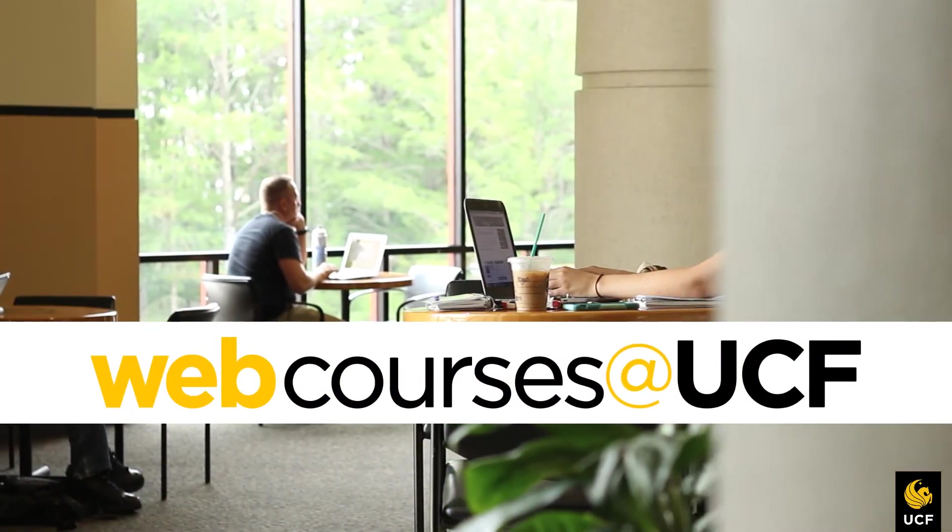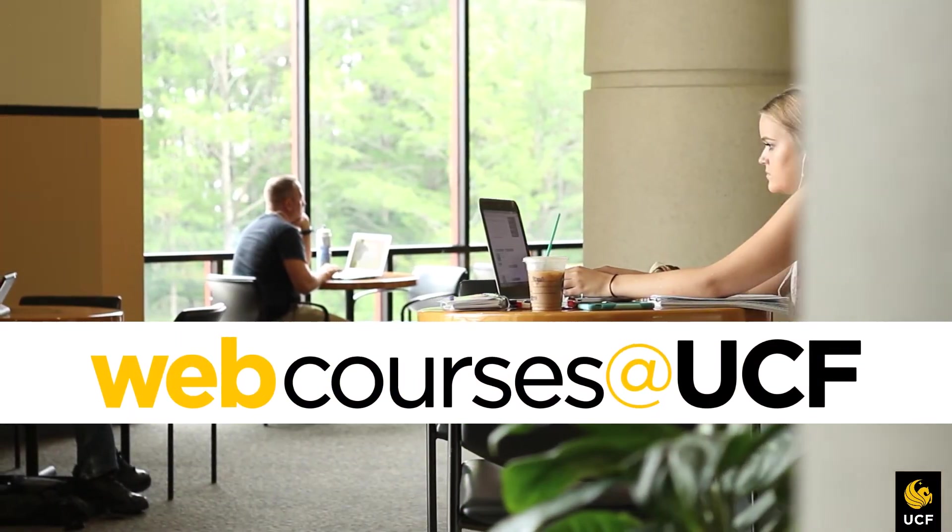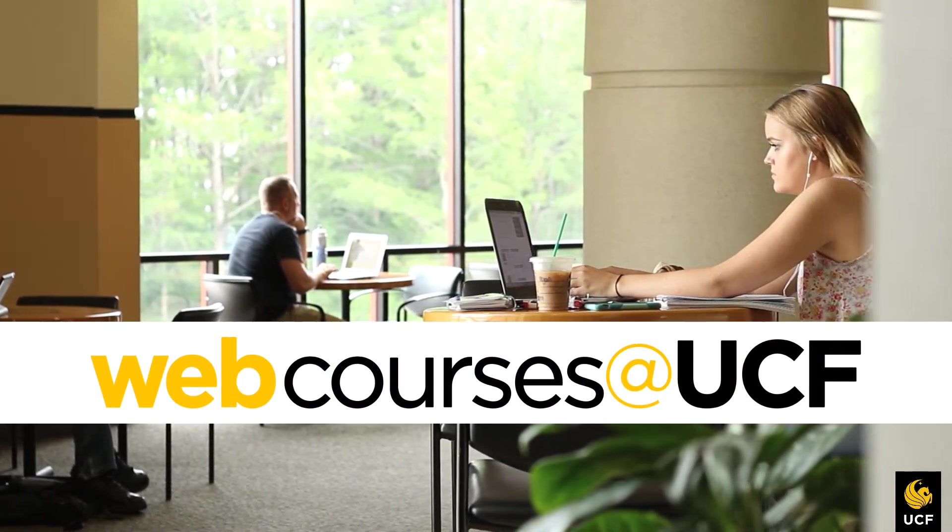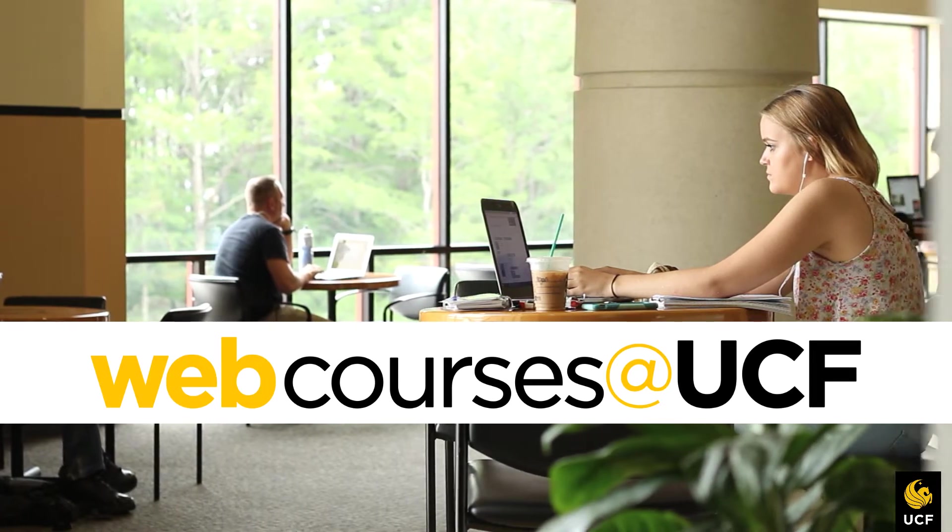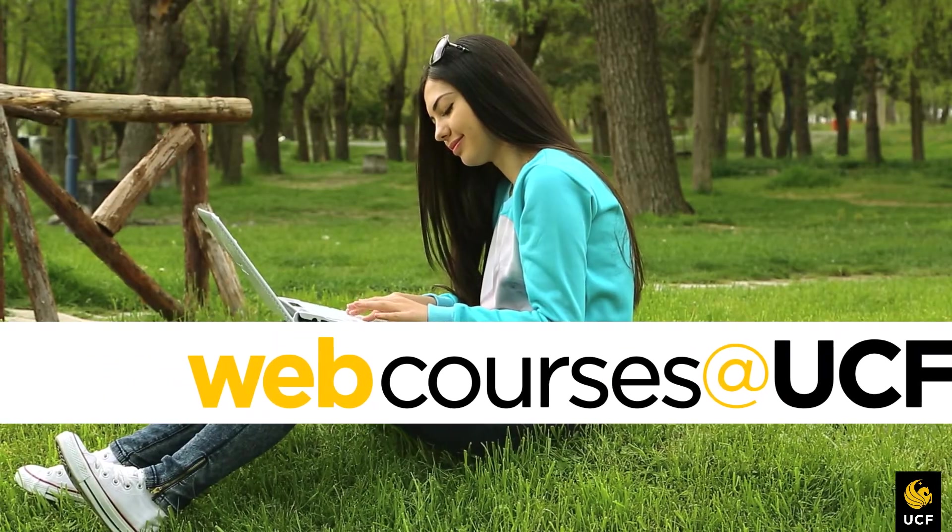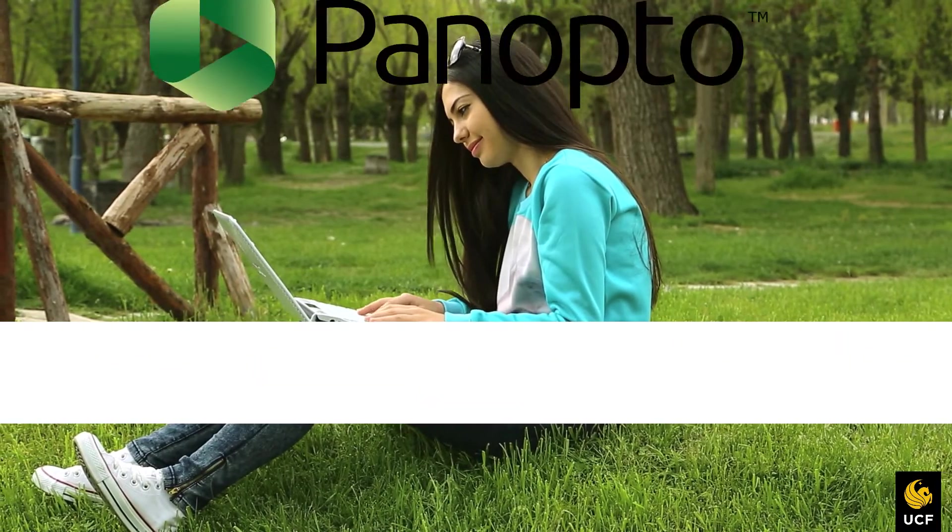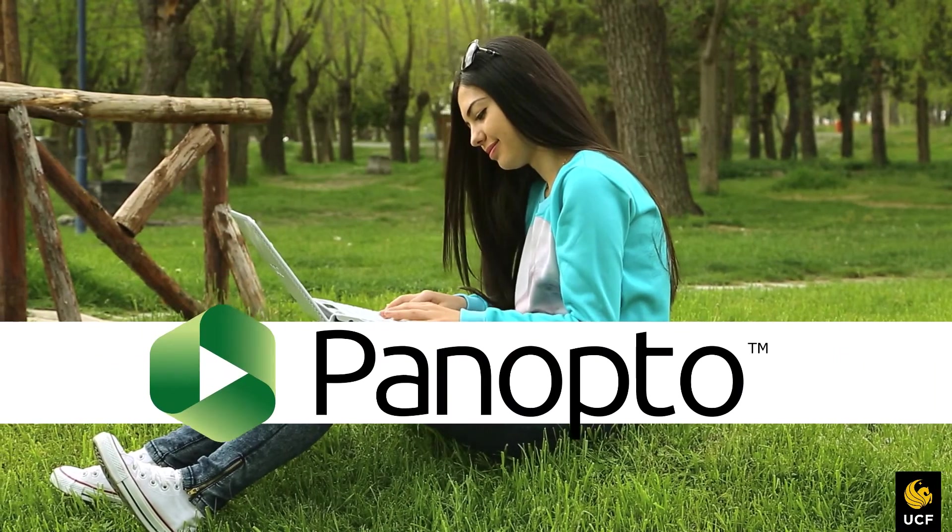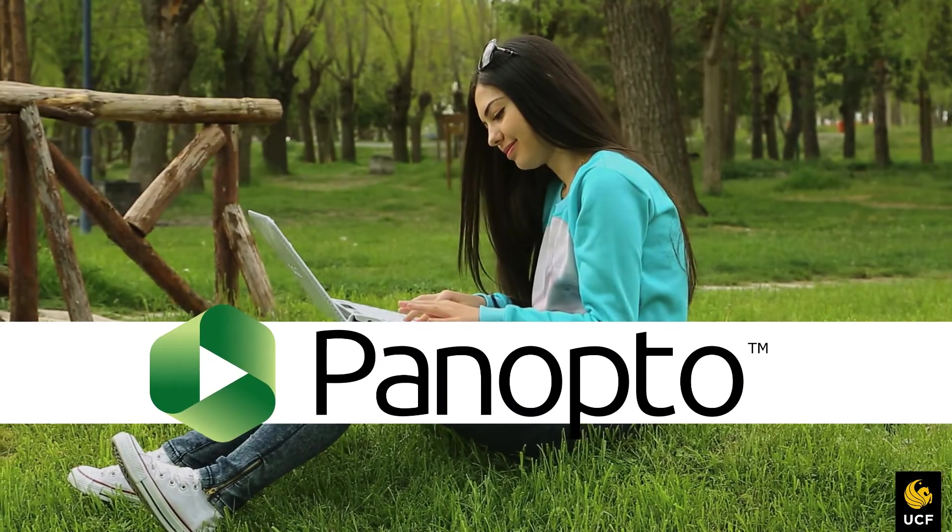Welcome to Webcourses at UCF. This video will give you a brief introduction on how to use the lecture capture platform Panopto in webcourses.